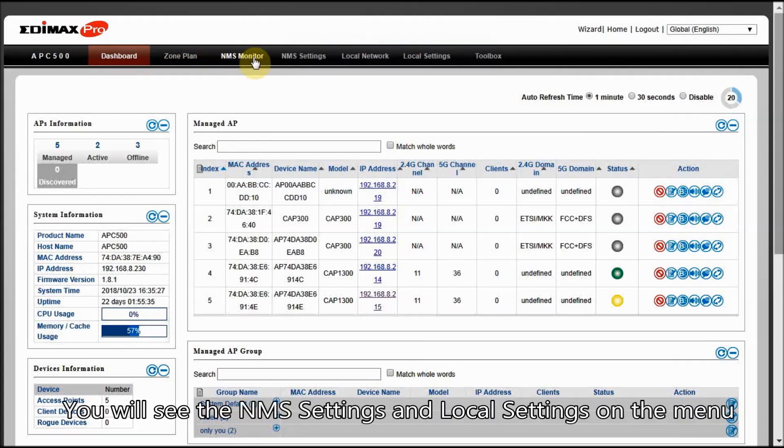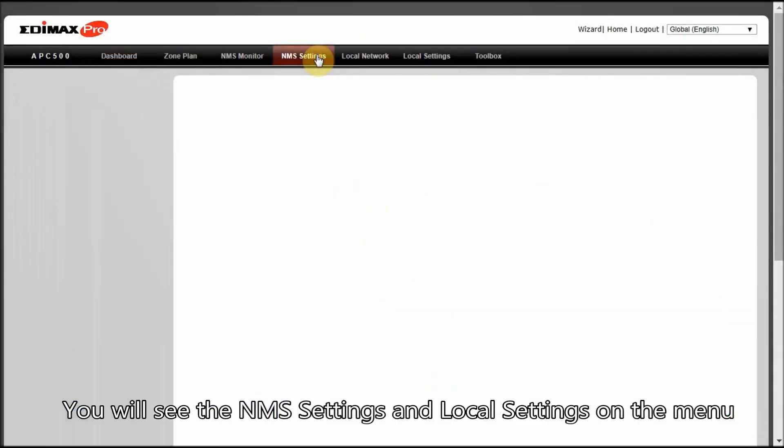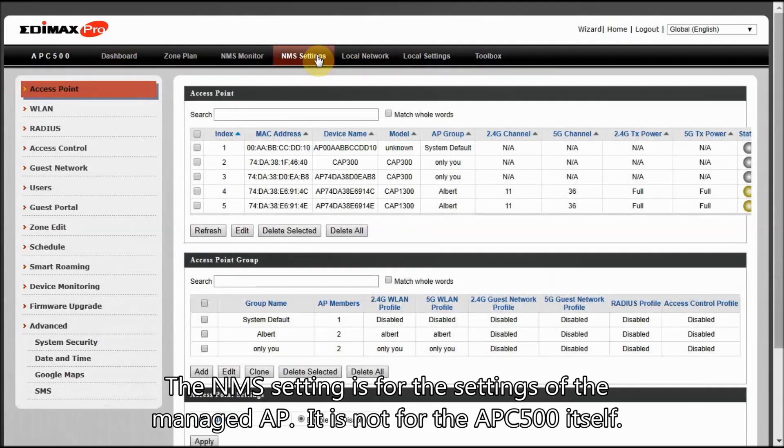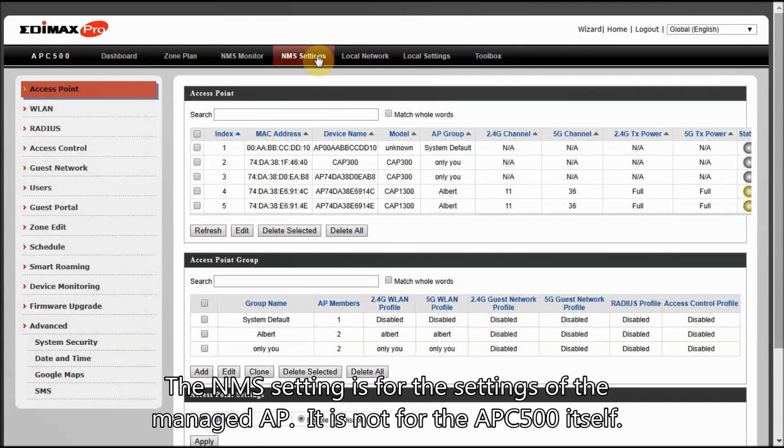You will see the NMS settings and local settings on the menu. The NMS setting is for the settings of the managed AP. It is not for the APC500 itself.